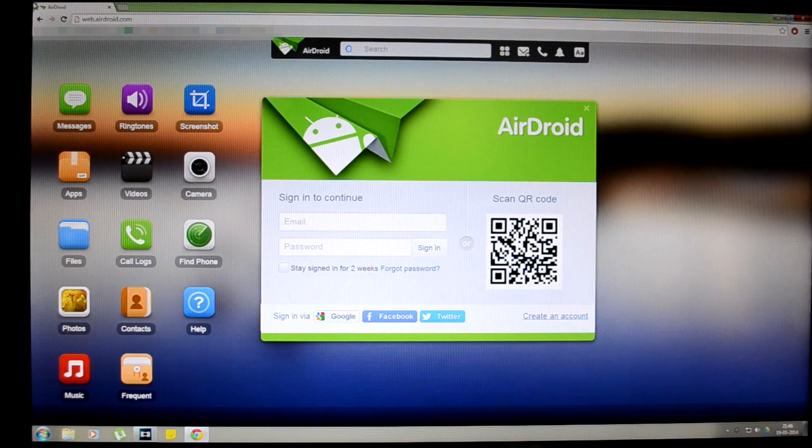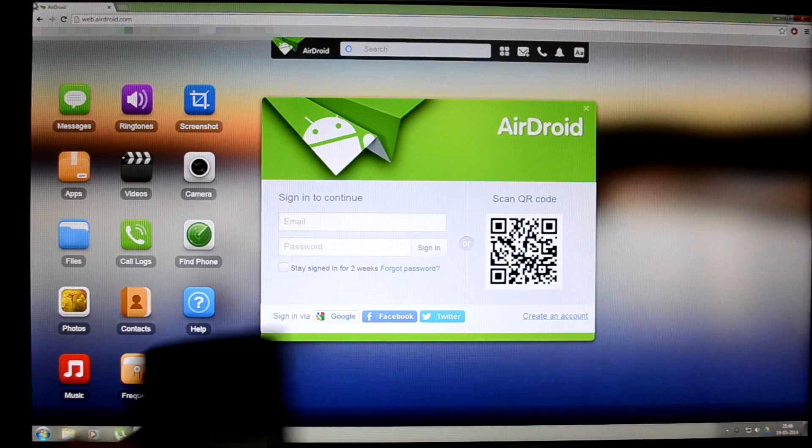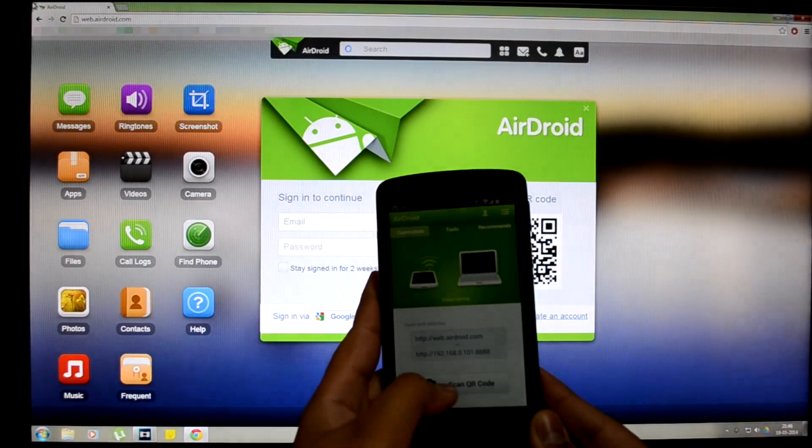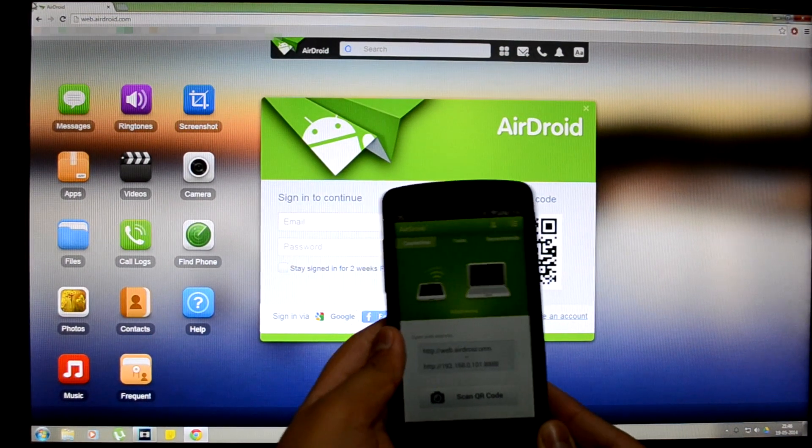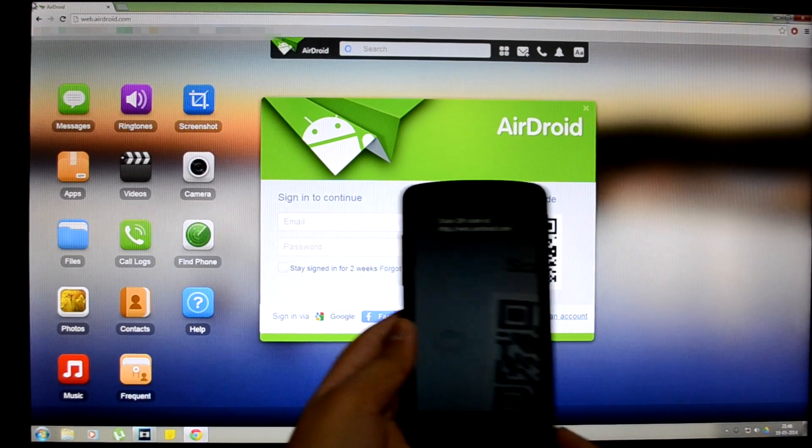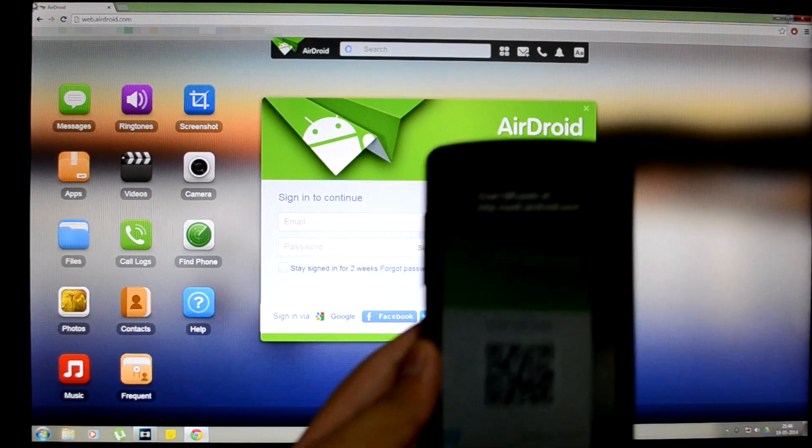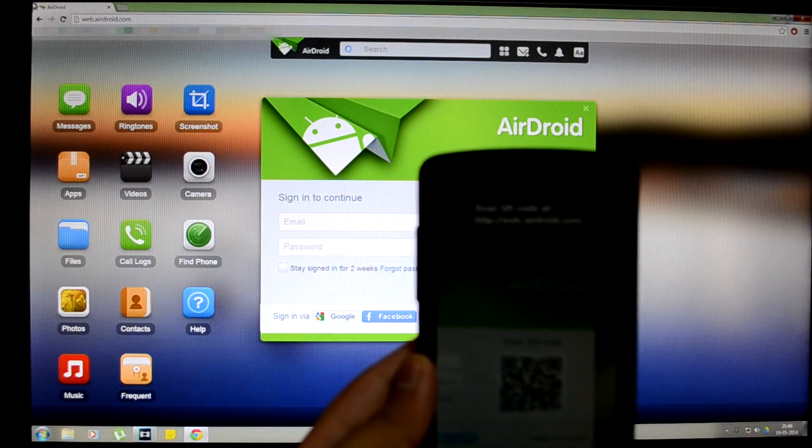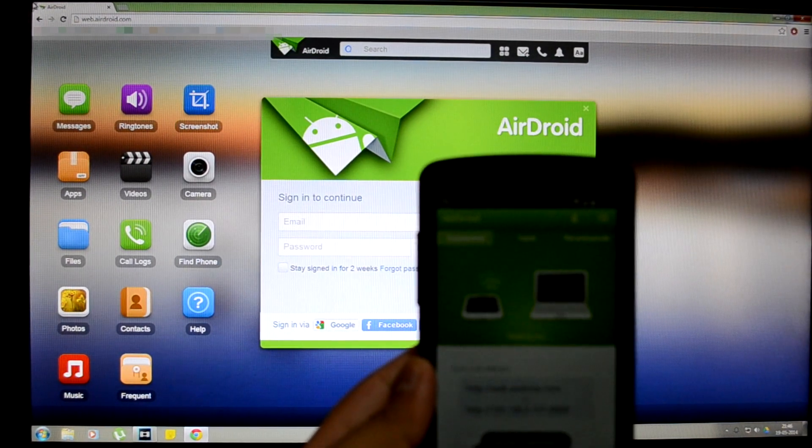I'm going to demonstrate the second method. So now let's switch over to the Android device and open up the Airdroid application on it. Click on the scan QR code button and take the picture of the QR code.